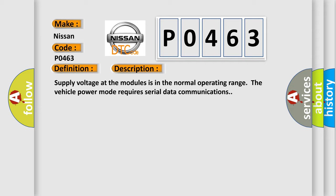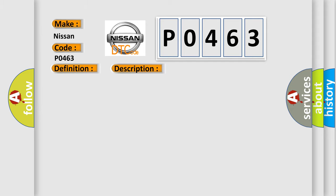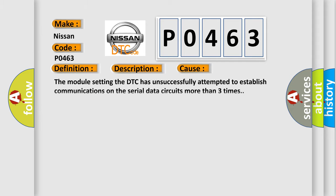This diagnostic error occurs most often in these cases. The module setting the DTC has unsuccessfully attempted to establish communications on the serial data circuits more than three times.